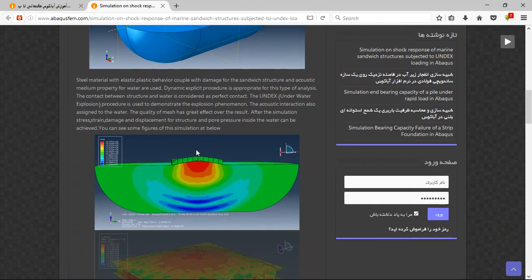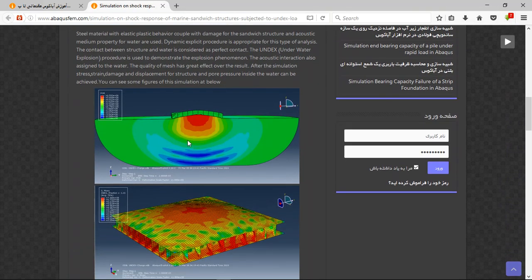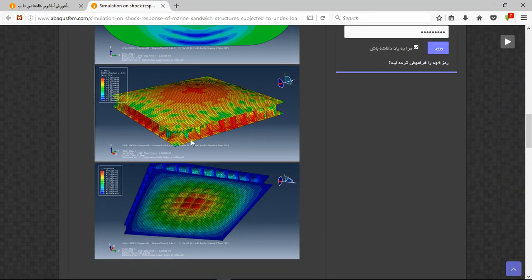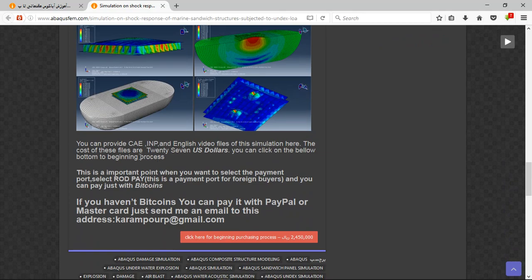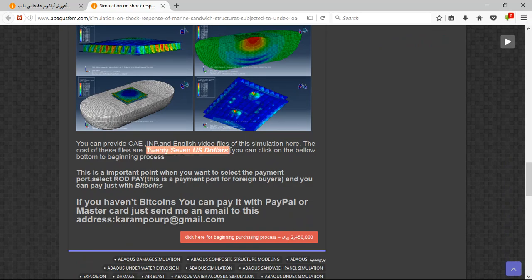And here you will have the results as the figures. And there are three important points here. The file contains CAE, INP and English video files. The cost is 27 US dollars.